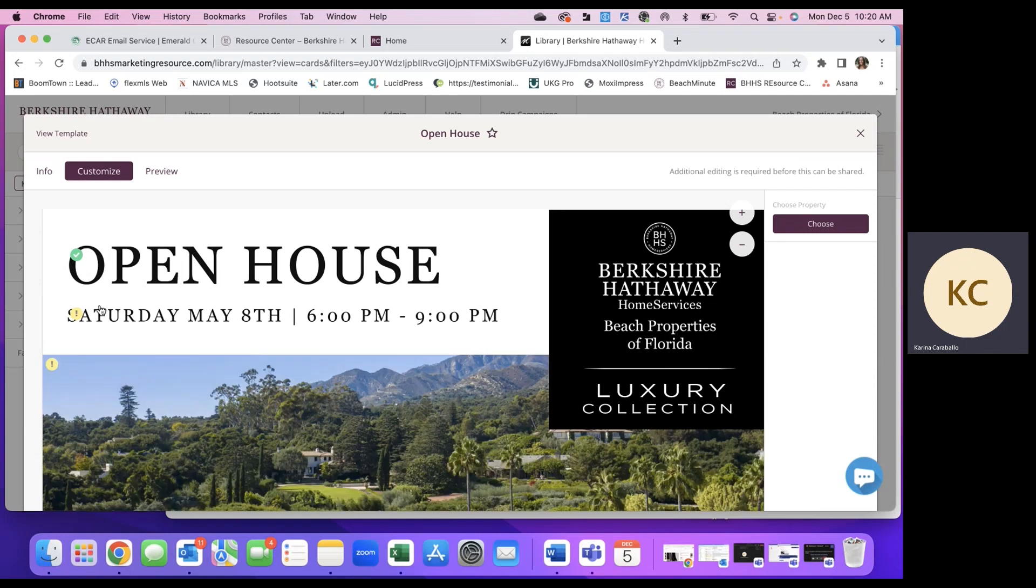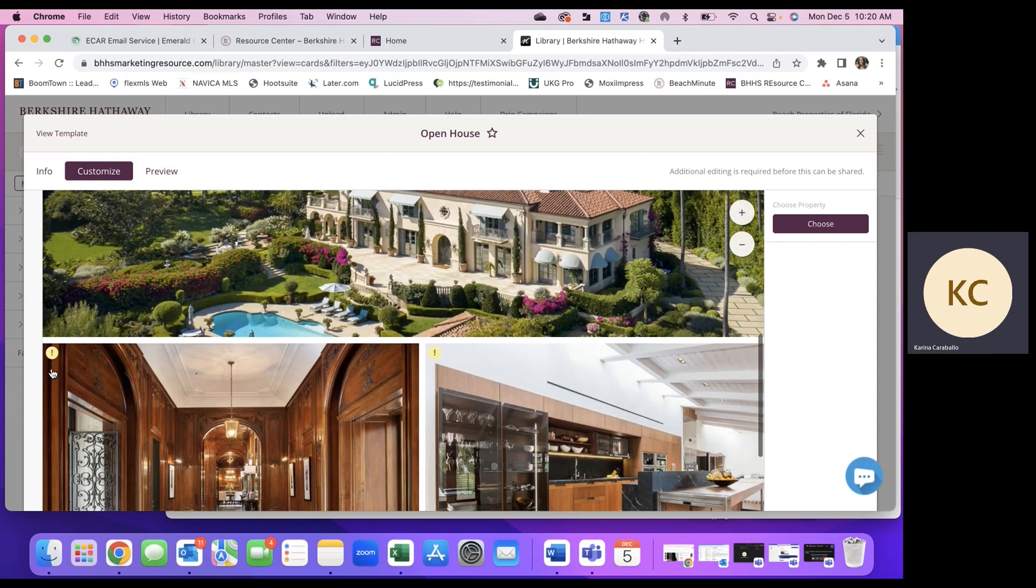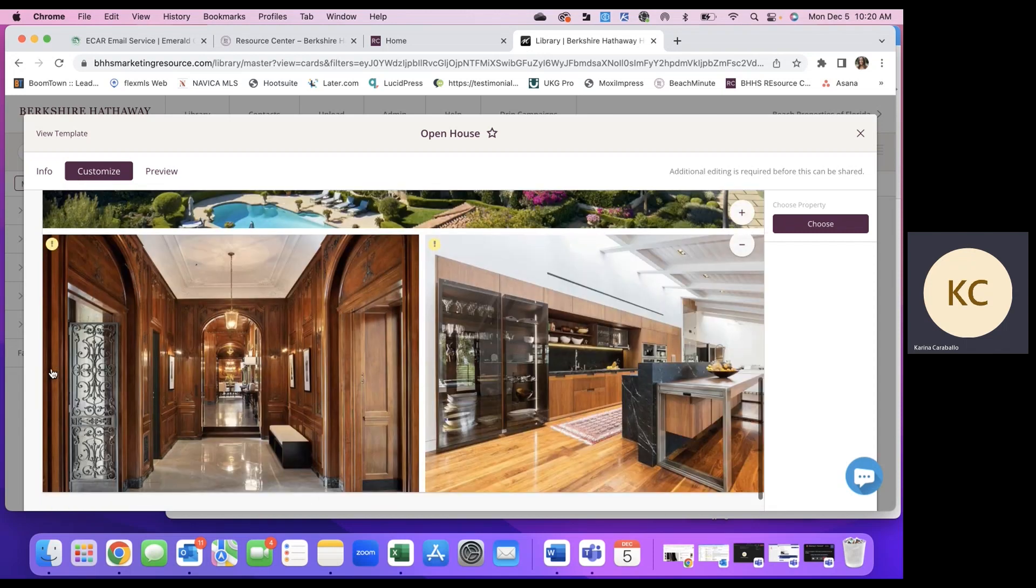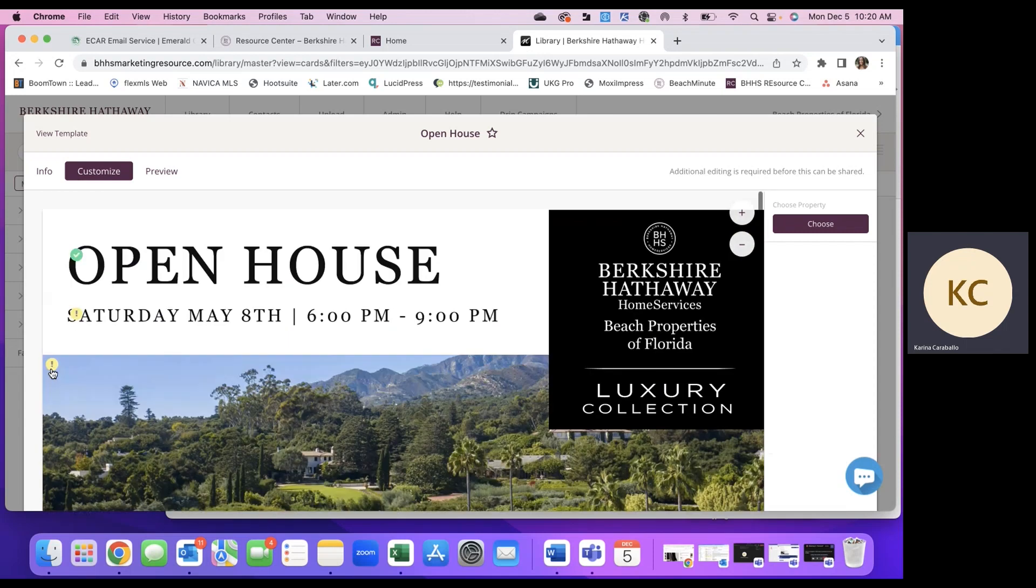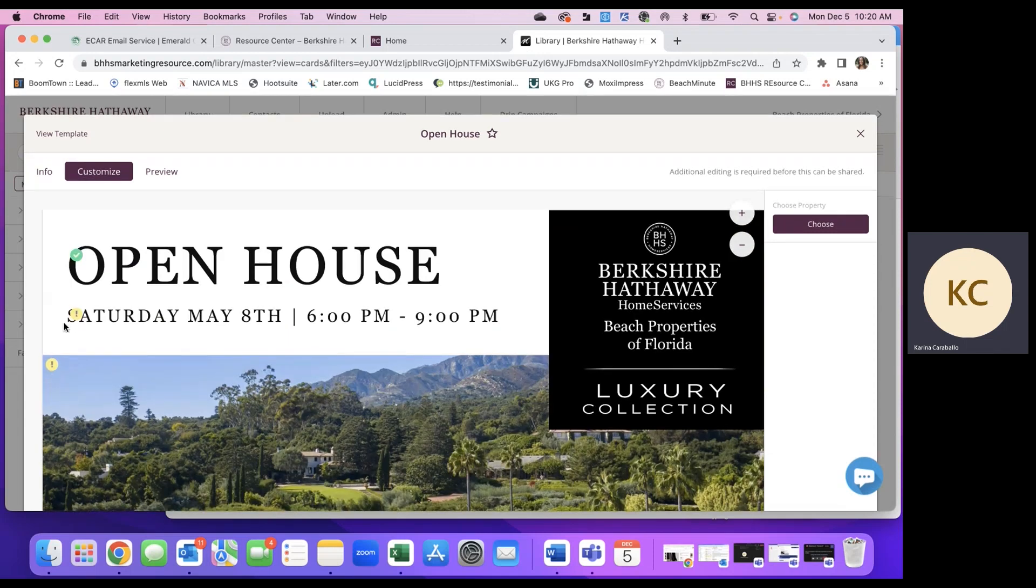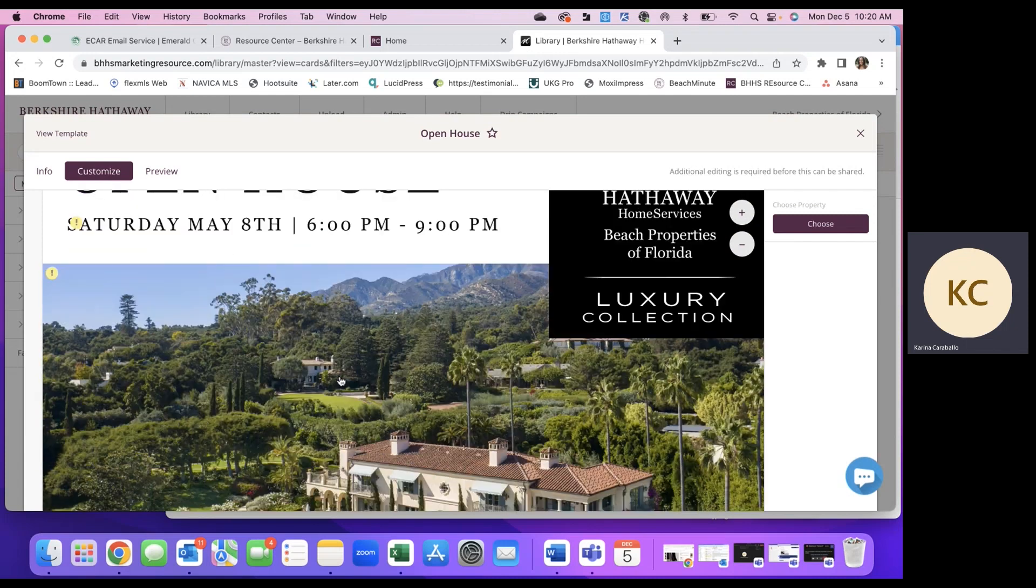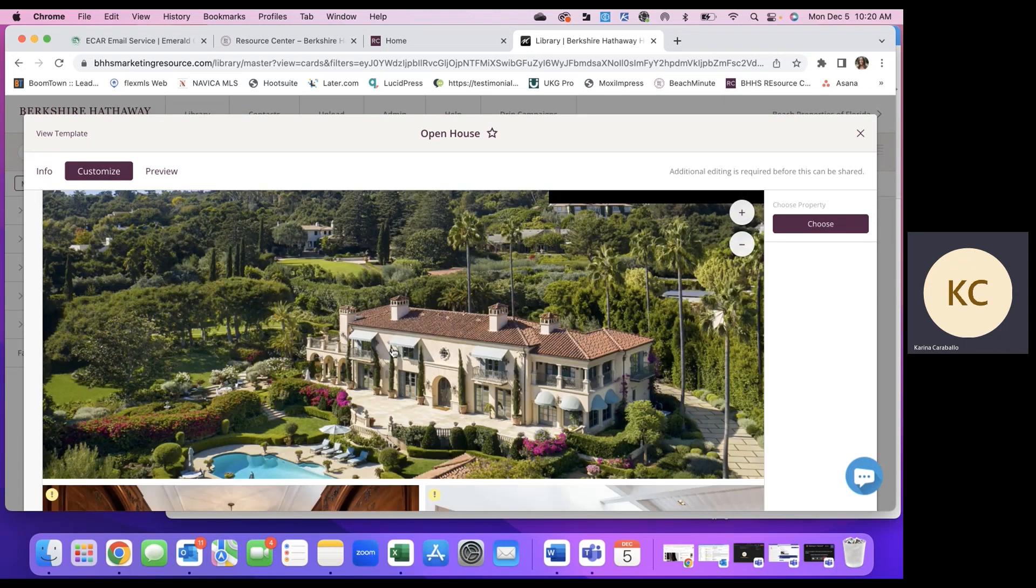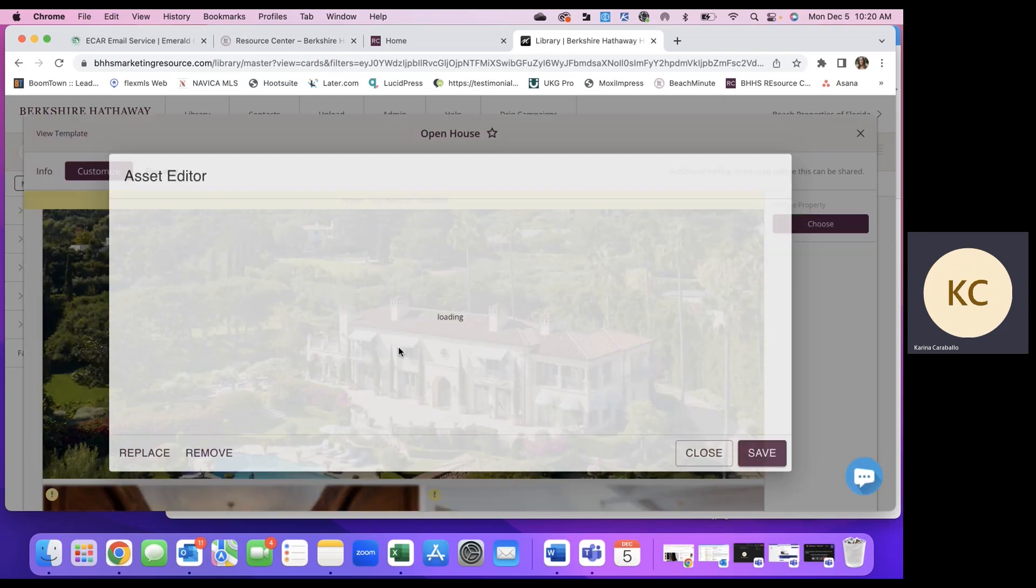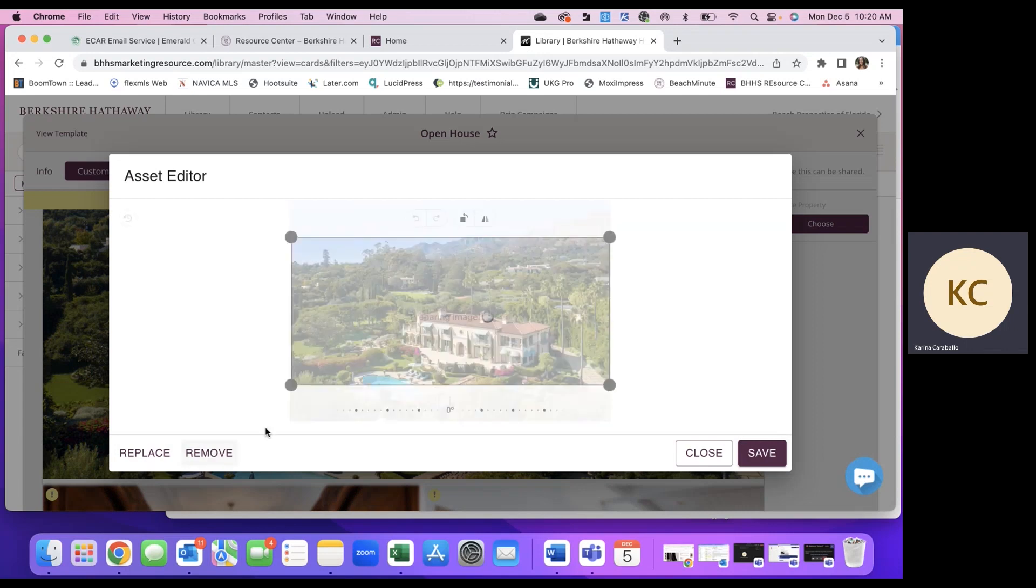So from here, you'll notice that there will be green check marks on areas in the template that don't need to be edited. And then these little yellow exclamation points are going to tell you what needs to change. So obviously we've got some pictures and dates to change on this. One way you can do this is by clicking into these details and replacing or removing them by uploading an image from your desktop.